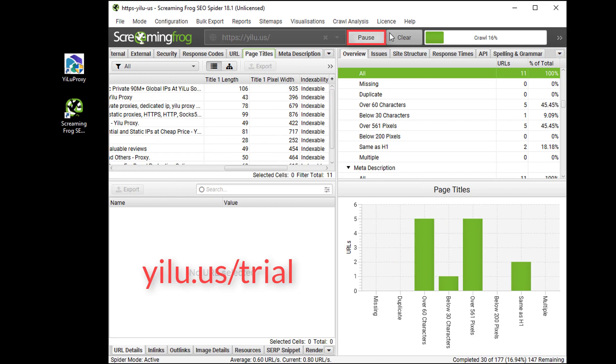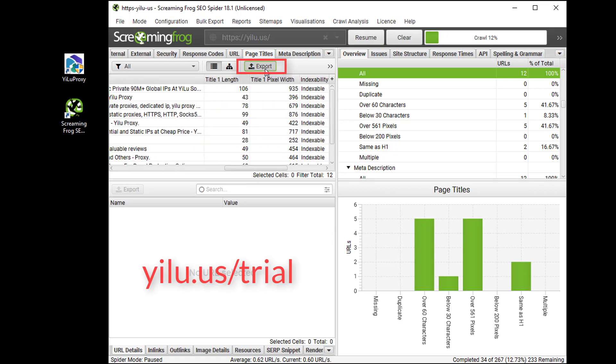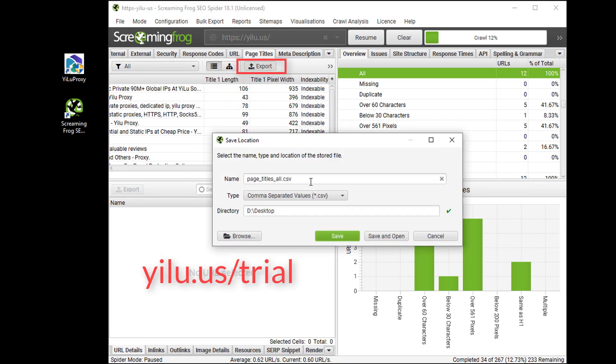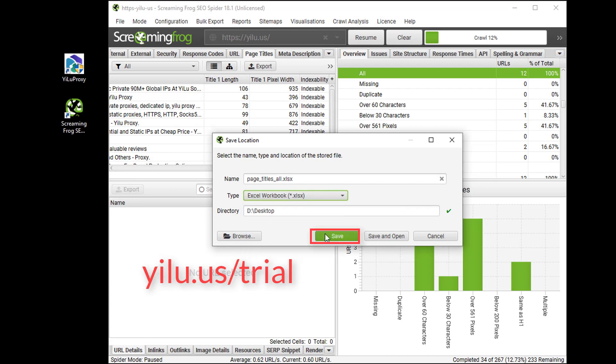Here I pause the crawling and export web pages titles. You can set the file name, type, and save directory. Then save it.